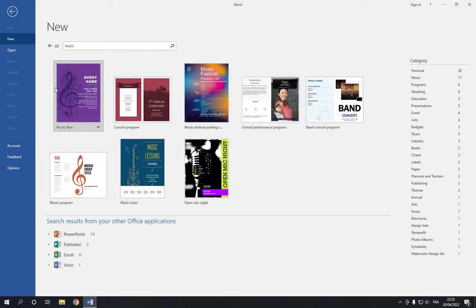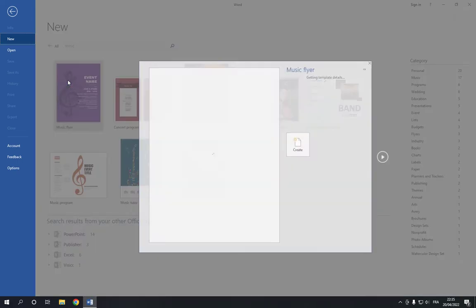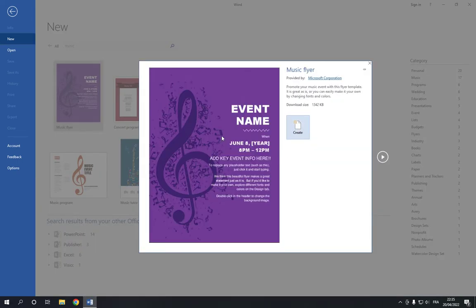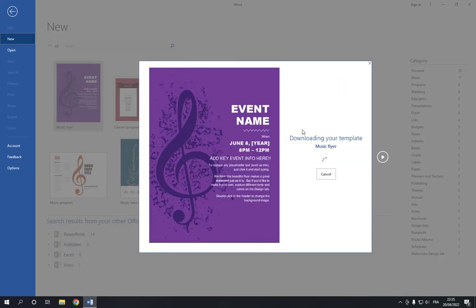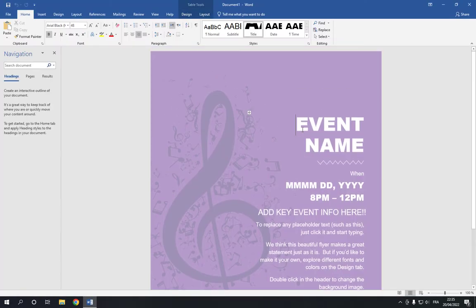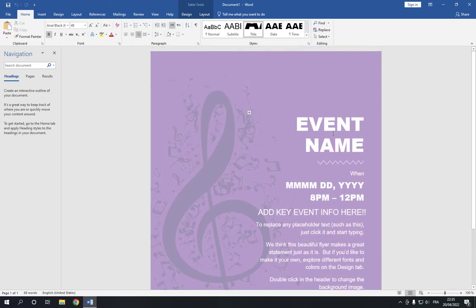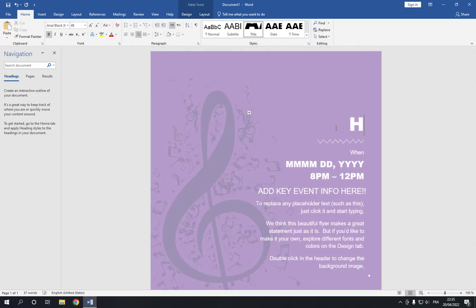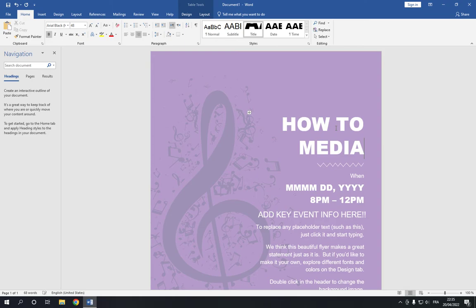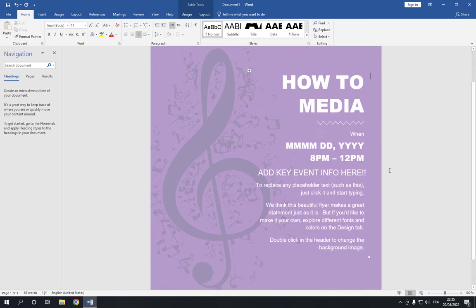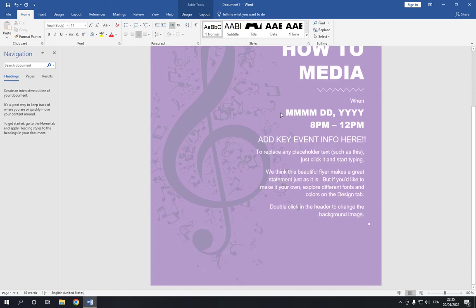Click on one of these, for example this one, and click create. Now it will take you to this page. You can change the name here, for example 'How to Media', and you can change the date, time, and everything with your information.